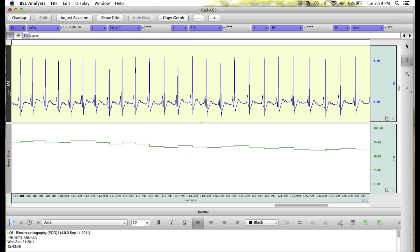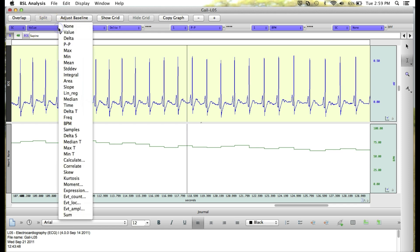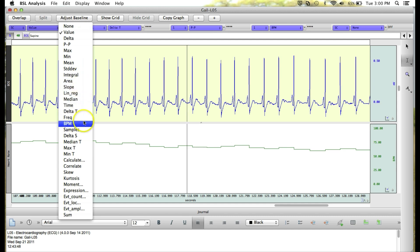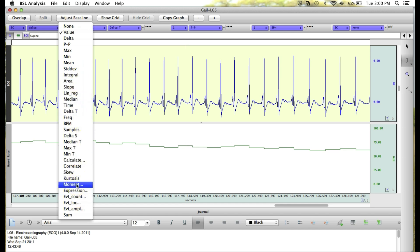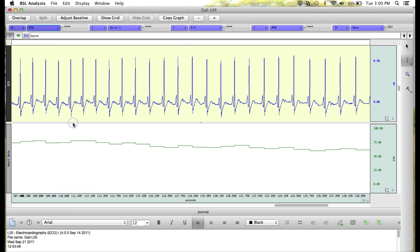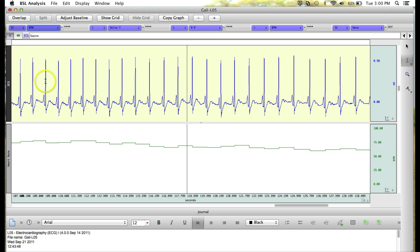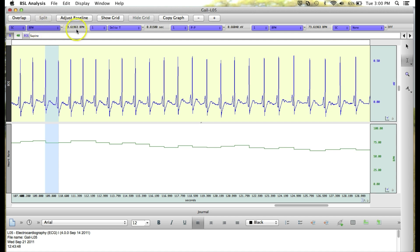Once you've chosen your channel, you can select your measurement. Again, you can click the drop down menu and choose from a variety of available measurements. In this case, let's take a look at beats per minute. Click on beats per minute and now we can use our selecting I-beam tool to highlight from one R peak to another R peak to get a beats per minute value of 73.6 beats per minute.